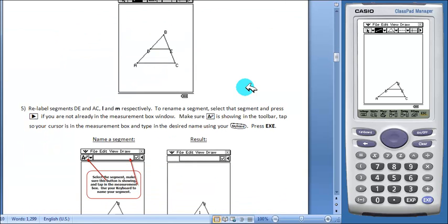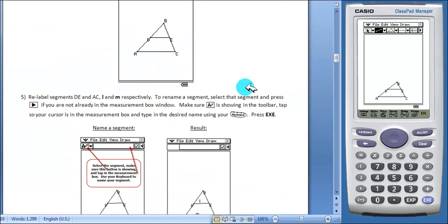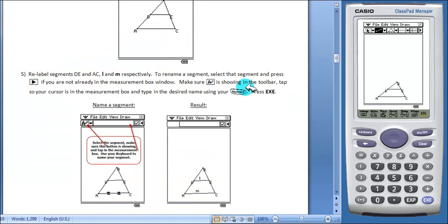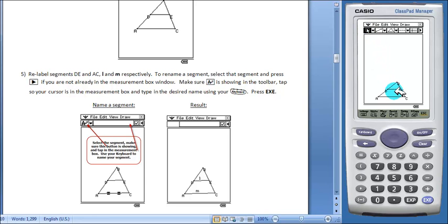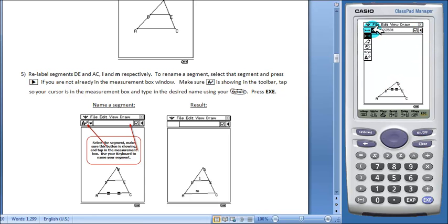Students can now label the line segments DE and AC. We'll label them L and M. Make sure your select tool is highlighted. Select your first segment.